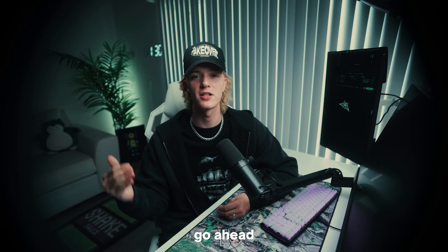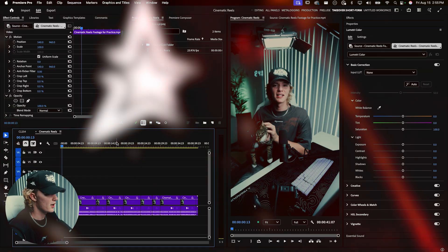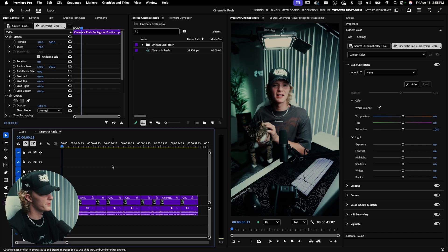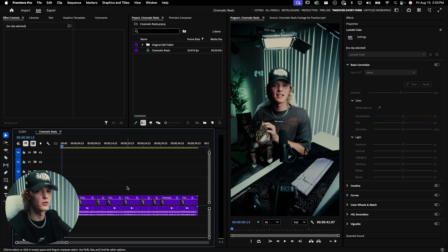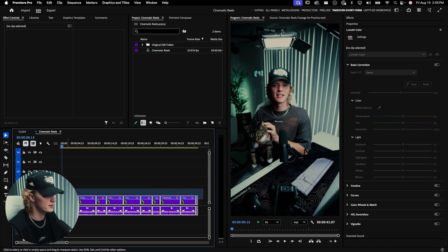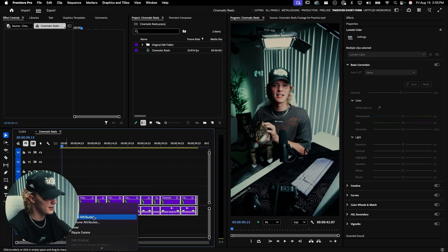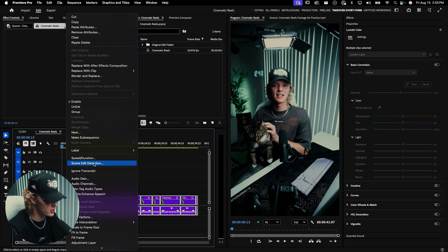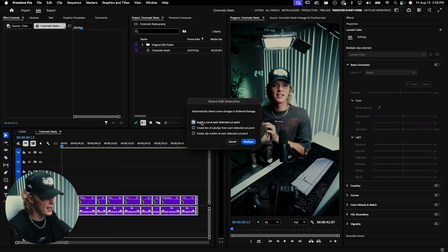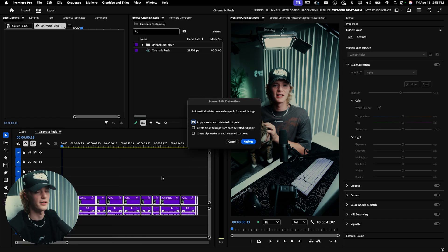Let's jump straight into Adobe Premiere Pro. Now that we have Premiere Pro open and our video loaded, if you're following along your video will be just one clip. Select the clip, right click, and go to scene edit detection. Apply cut at each detected cut point, hit analyze, and there you go. That's just for the people who are following along.